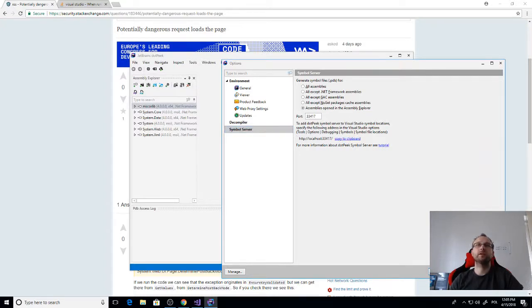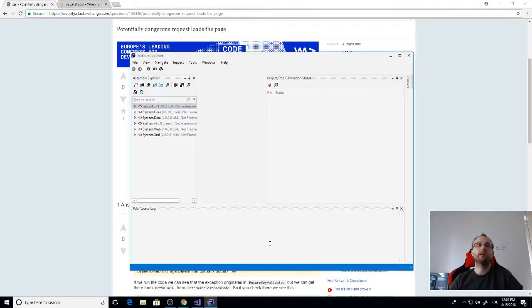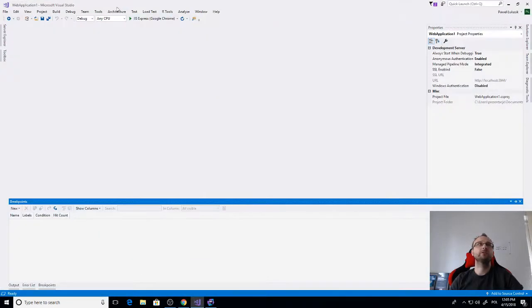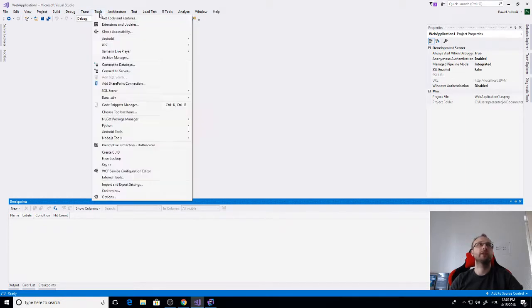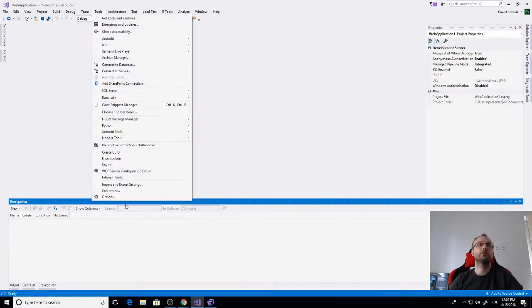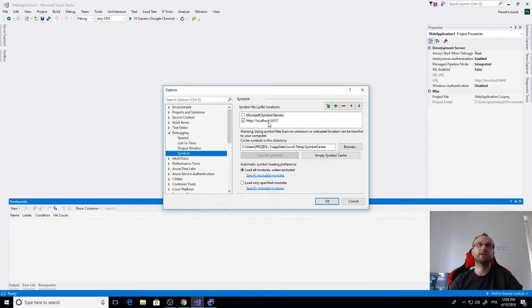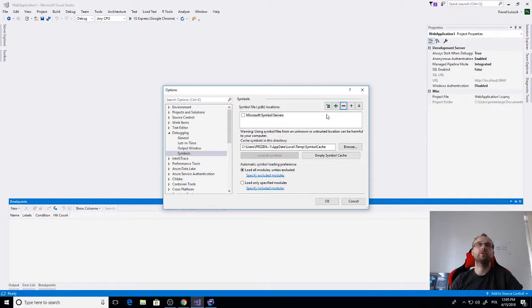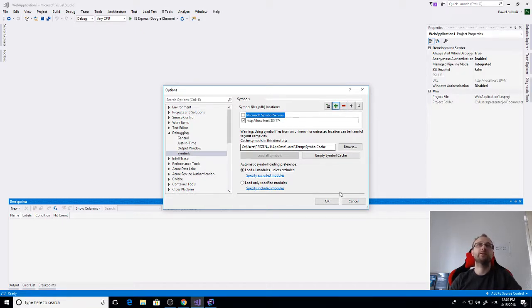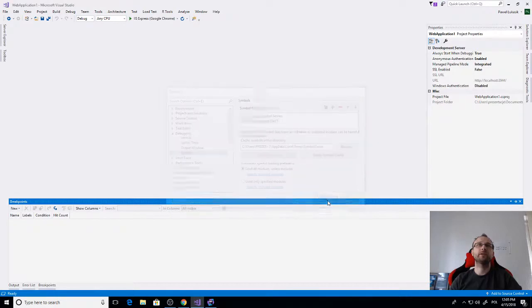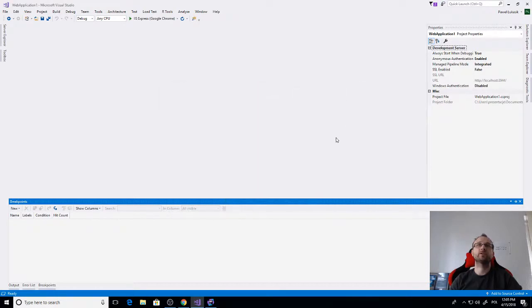I will just copy this address to my clipboard and now in Visual Studio I need to set it up correctly. I go to Tools, Options, and in debugging symbols I'll just press the plus and paste the address here.